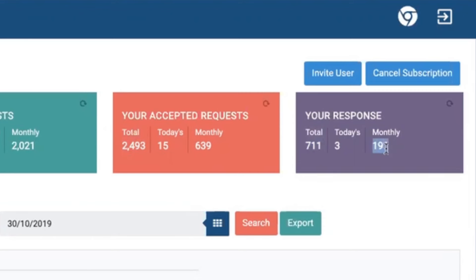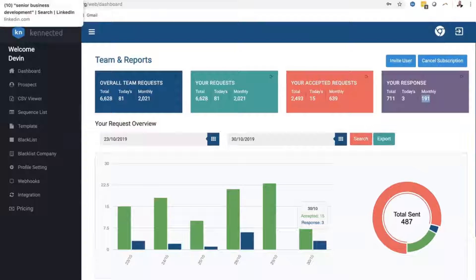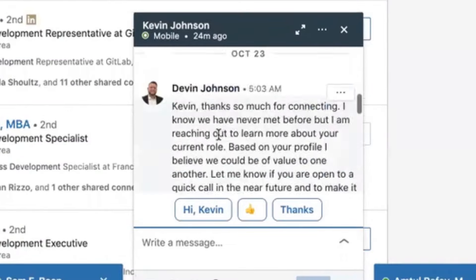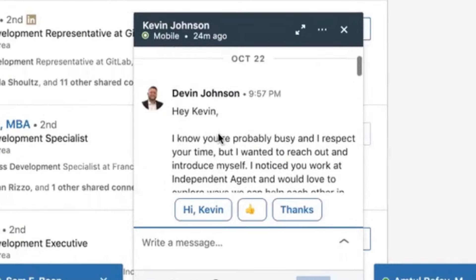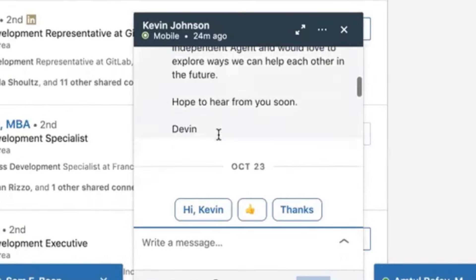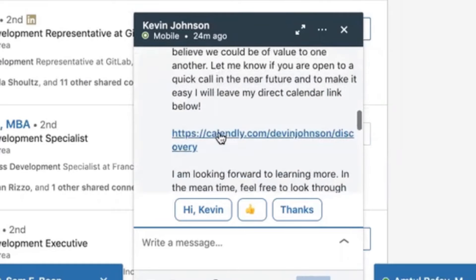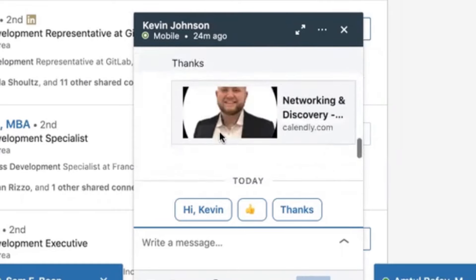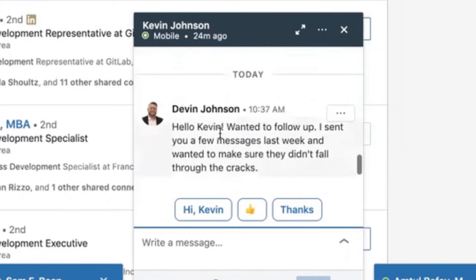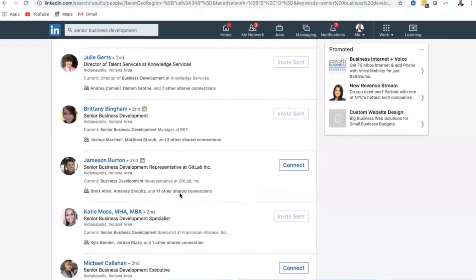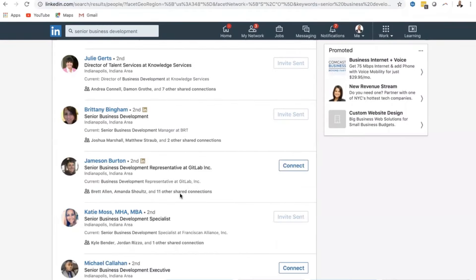With messages looking much like this: it messaged Kevin, it followed up with Kevin, Kevin never answered, so followed up again. Now Kevin is wanting to know how we could connect or what my vision for the next steps are. So that's Connected in a nutshell.